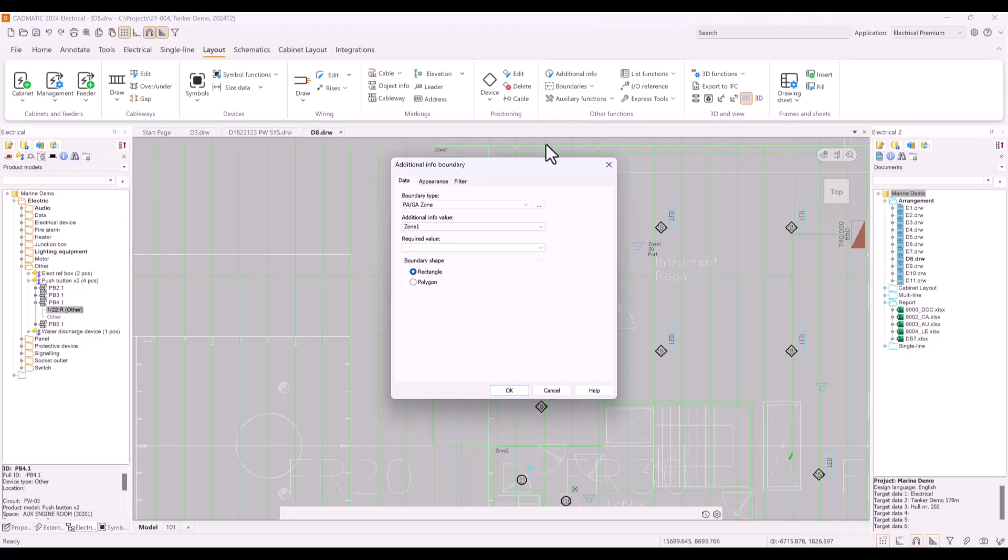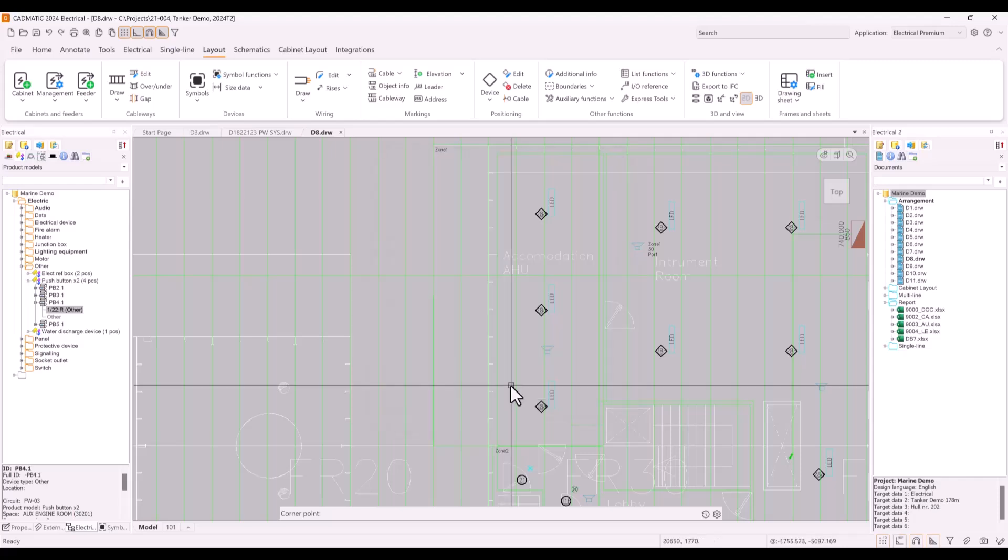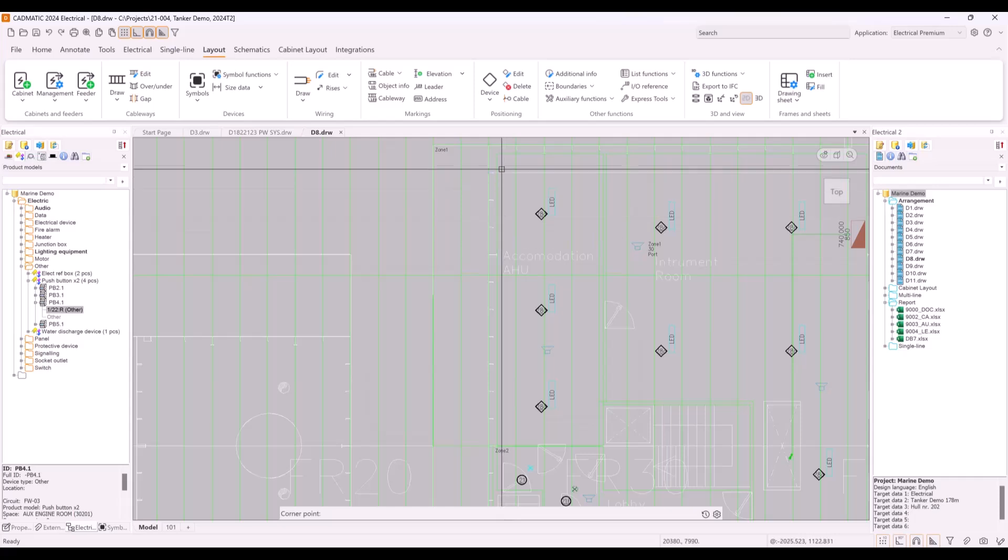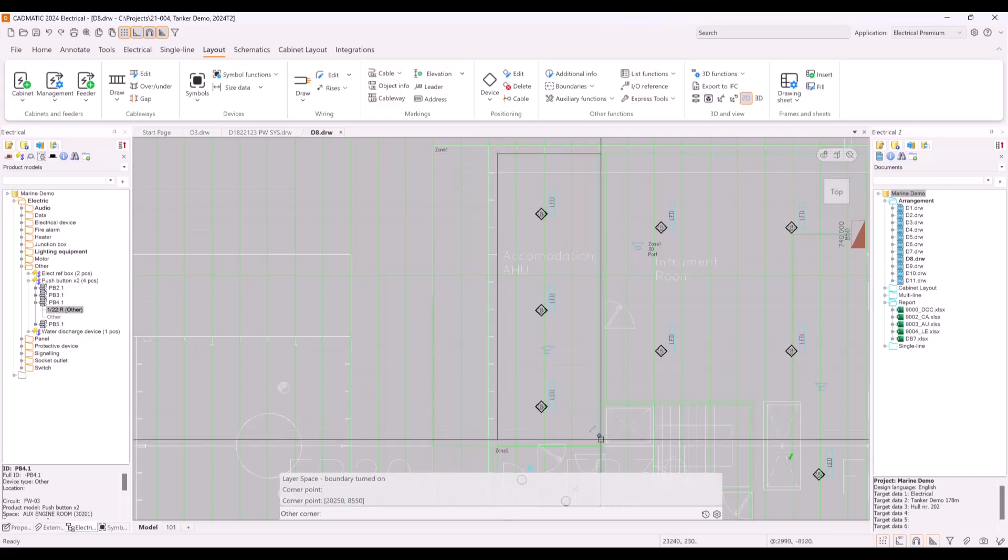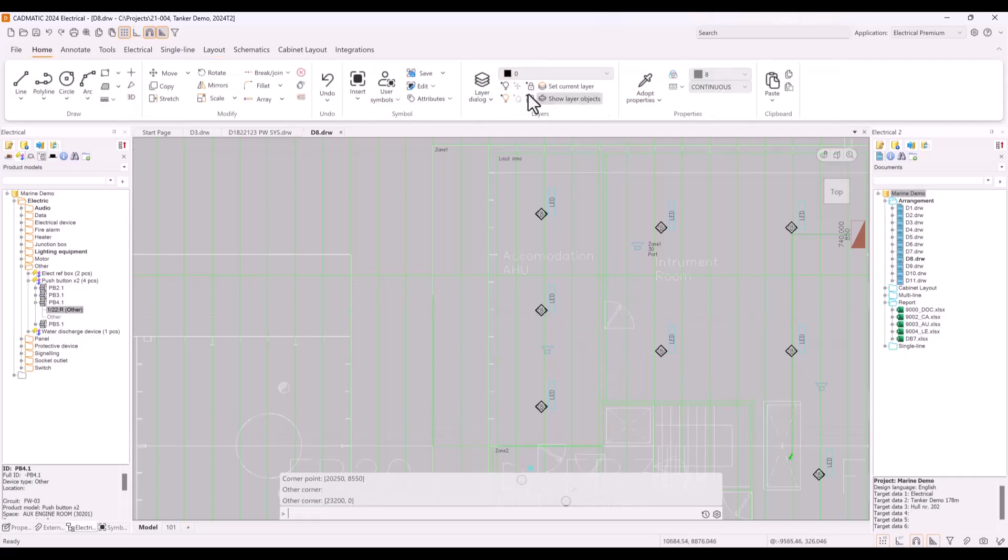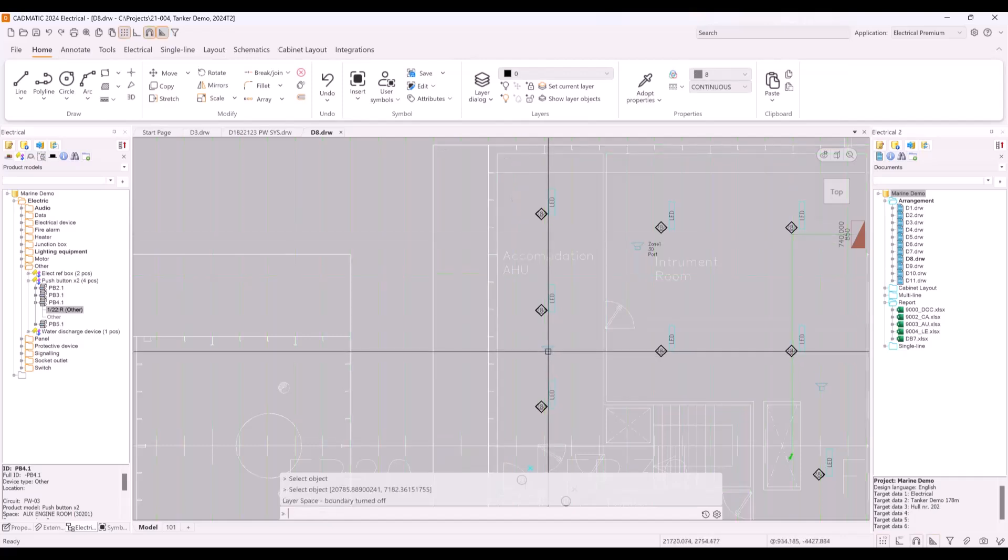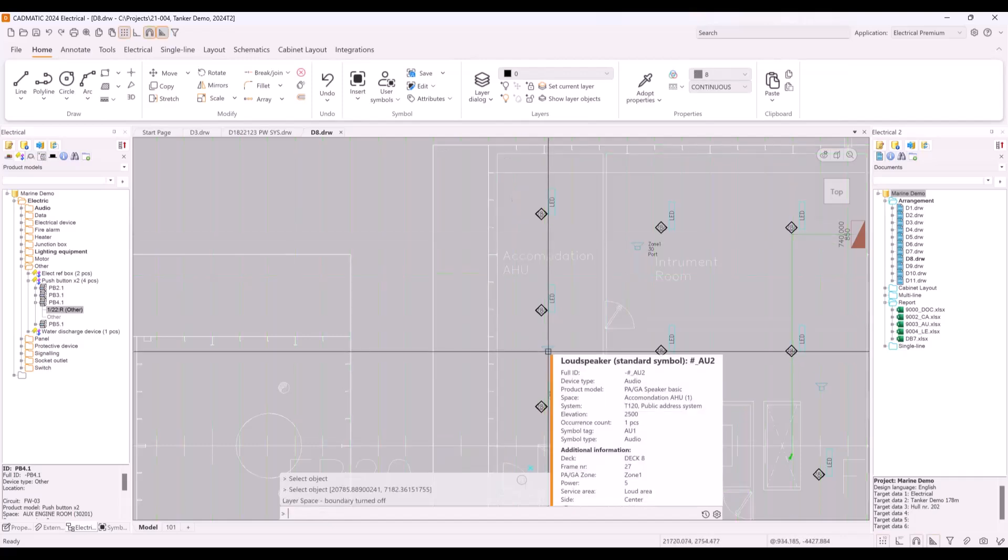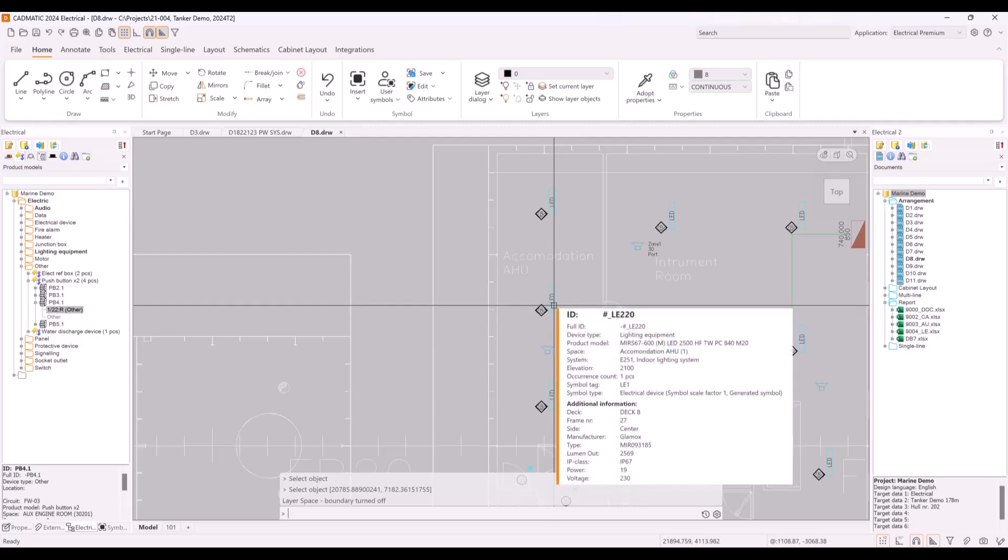I will create one new boundary called service area and will give value for it - let's call it loud area. You can affect properties of boundary, and I will add one filtering so this boundary only affects devices in certain system, in this case only for audio devices. Boundary layer can be turned off so your document is much more clear to work with. And right away after this, this one device will have information about loud area, but light equipment doesn't have that info because of our filtering.